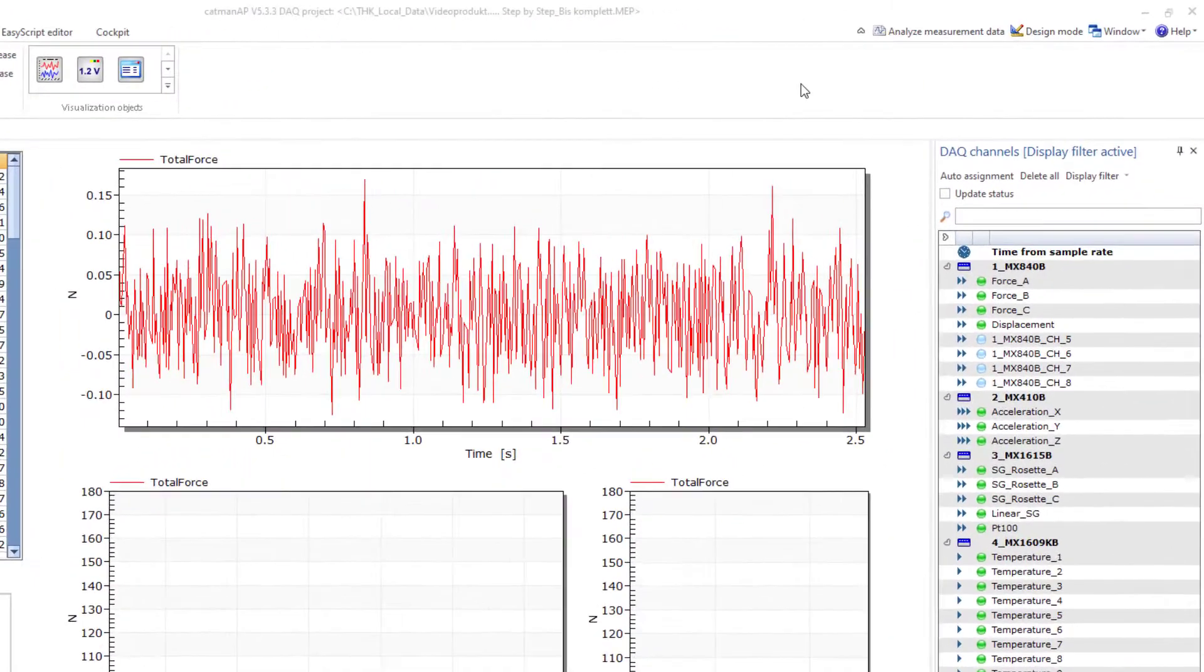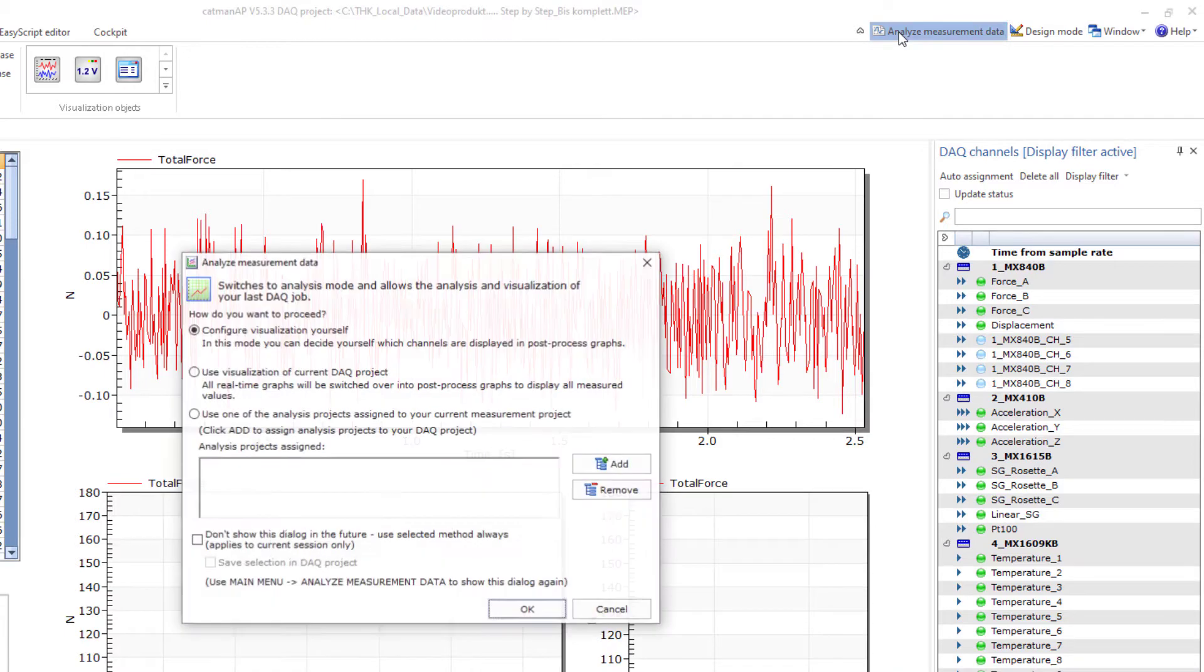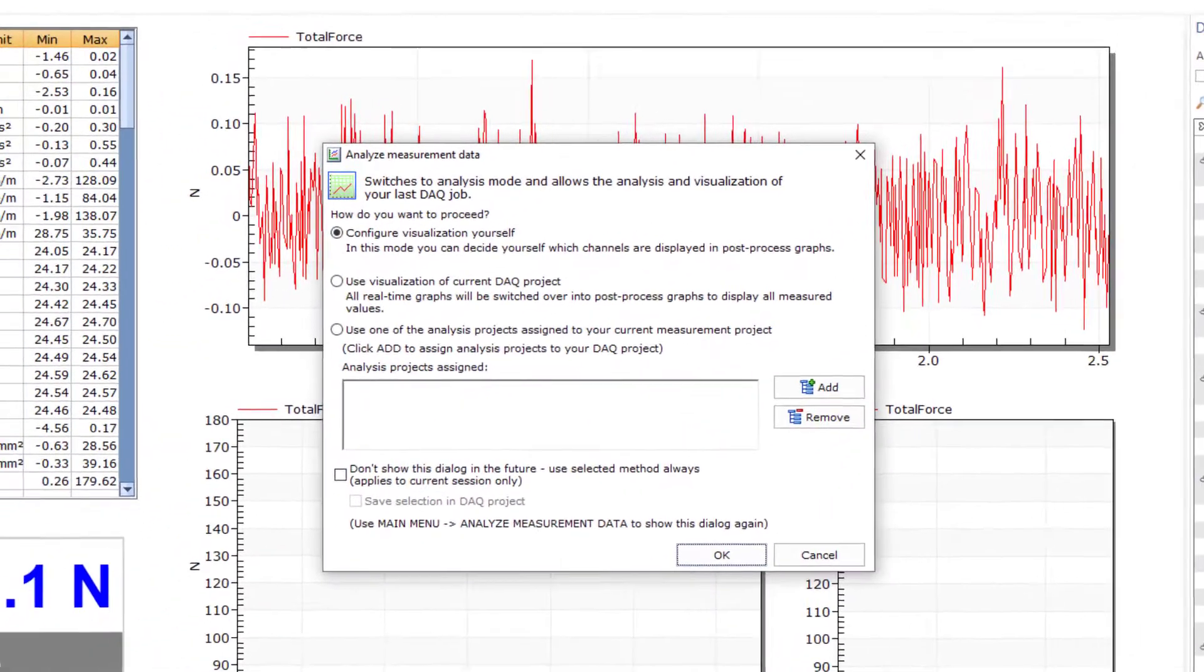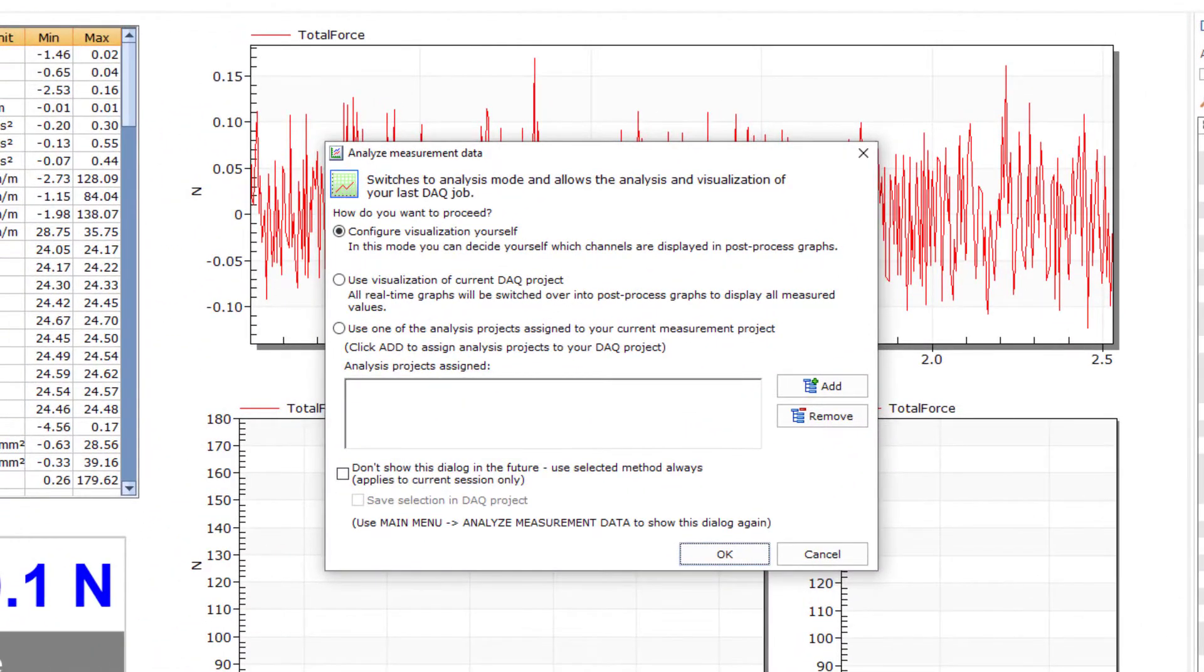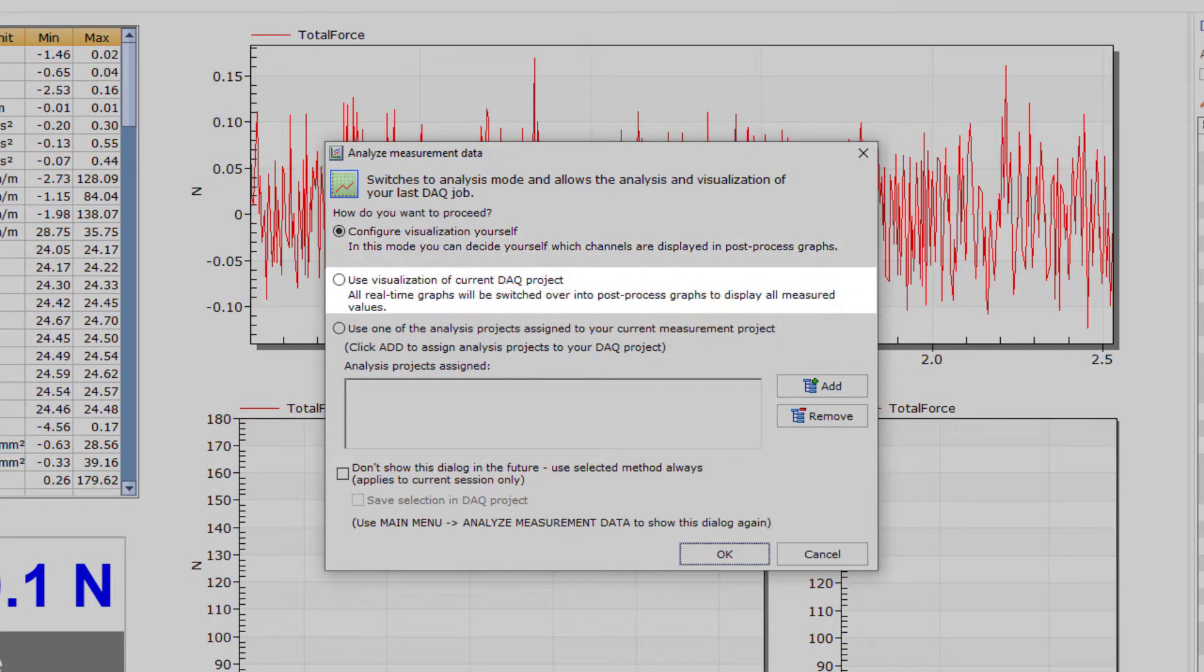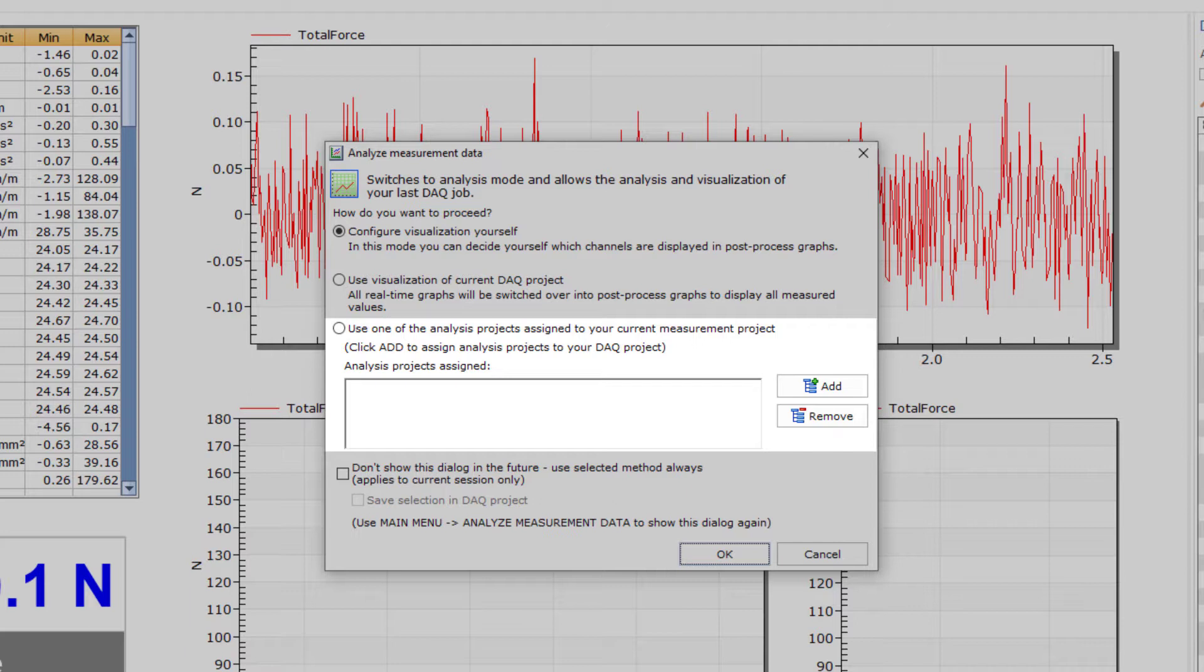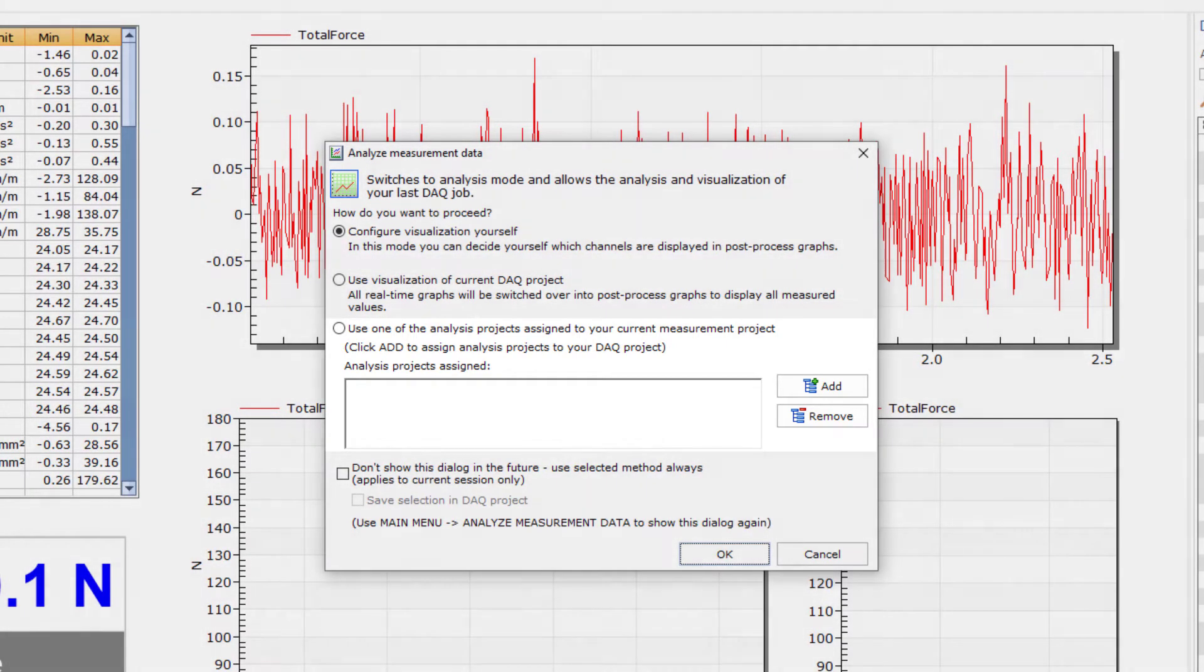With Analyze measurement data, I can switch to the analysis mode. Now I can either create the visualization myself, use the visualization of the current DAC project where real-time graphs are converted into post-process graphs, or evaluate the measurement with an already created analysis project. You have the option of assigning several analysis projects to the DAC project so that you can load the most suitable analysis project.